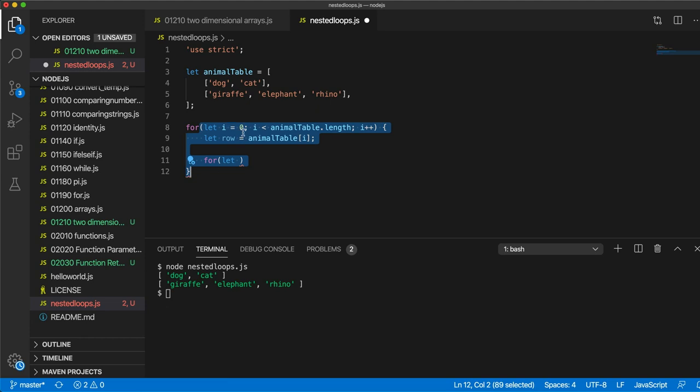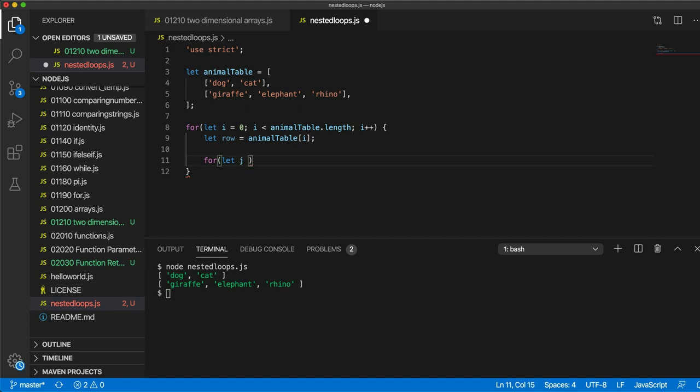We could do afterwards but within here we can't. So let's give this another name like j. I'm going to set j equal to 0.